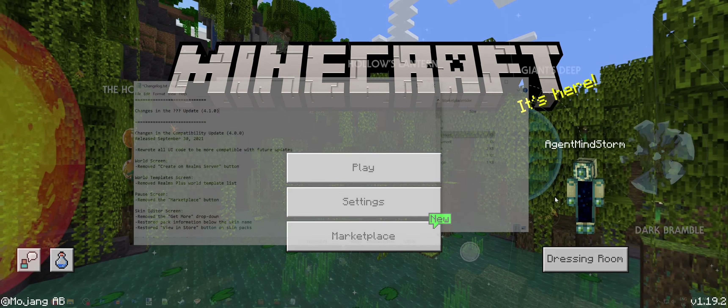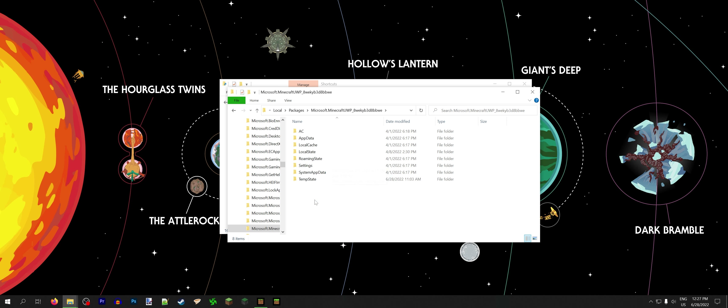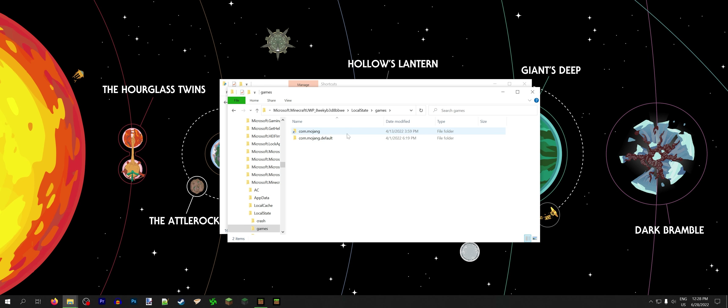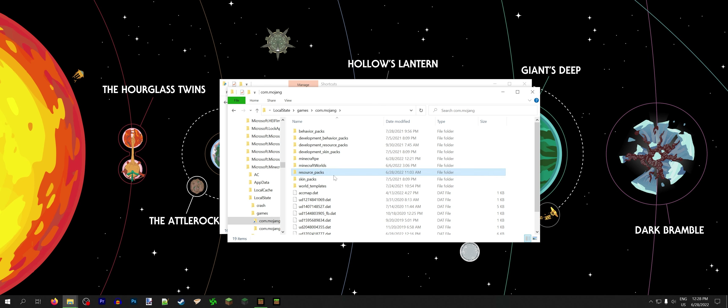You hit Windows R, which pulls up the run command. You type in %appdata%, hit enter, and that brings you to your AppData Roaming folder. Go up one to AppData, hit Local, scroll down until you see Packages, double click that, and now you've got the files for all of your Universal Windows apps in here, including Minecraft. Minecraft UWP is the release version, and Minecraft Windows Beta is the preview, so we're going to do it in the release version. Here's a bunch of random folders — the only one you need to worry about is Local State, then Games, then com.mojang, and here we are.